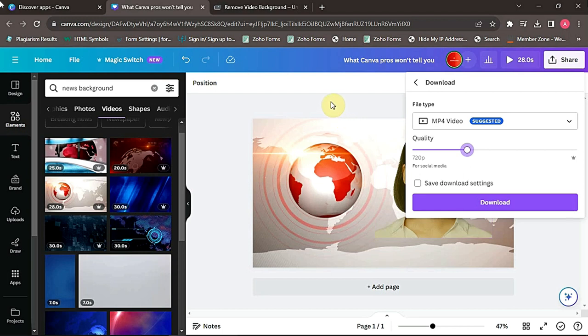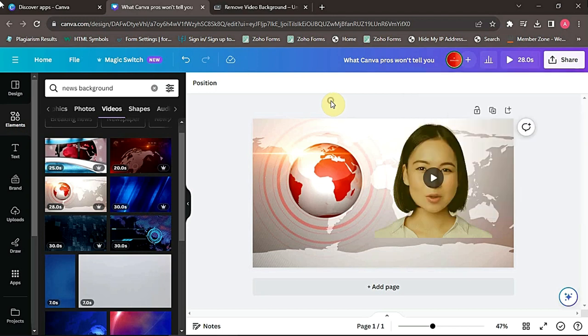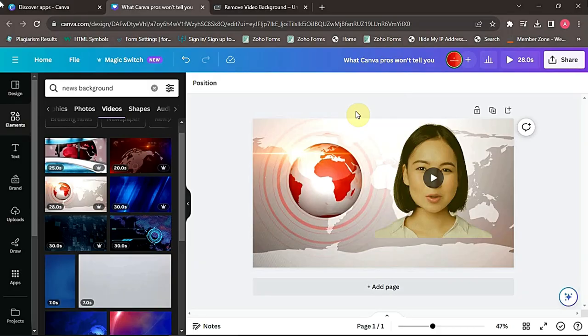Thanks for watching this video where I showed you how to make an AI Canva avatar for free. This is a great way to create a faceless YouTube channel or to add a talking avatar to your videos. I hope this video was helpful.